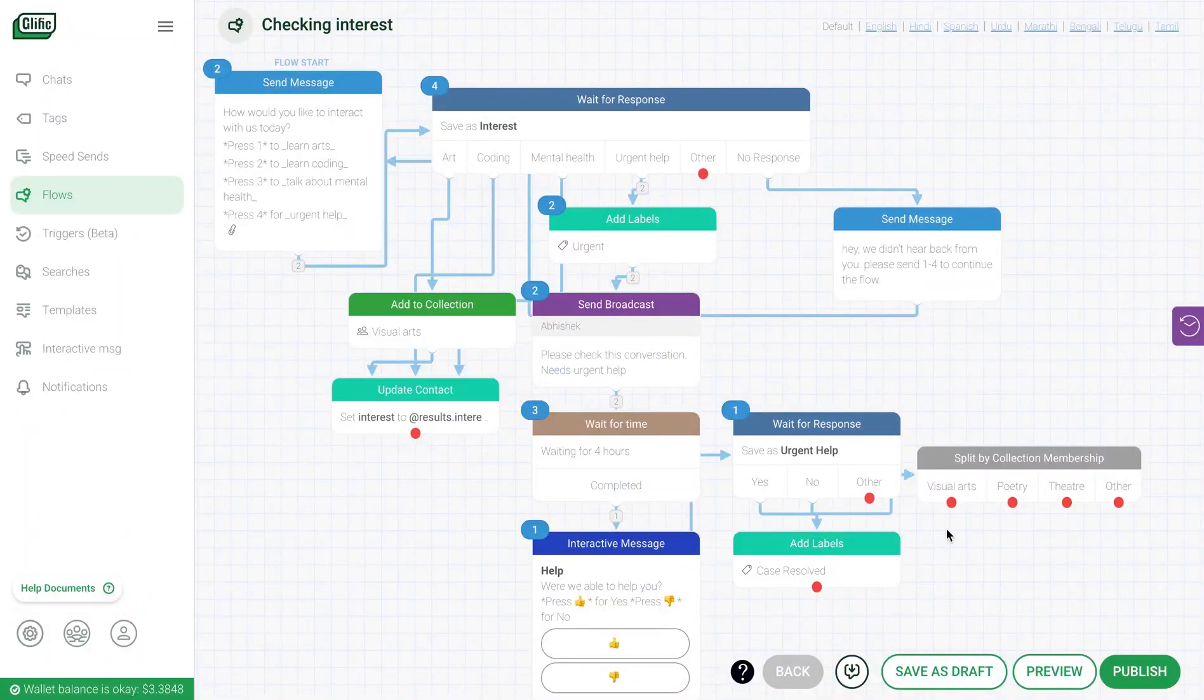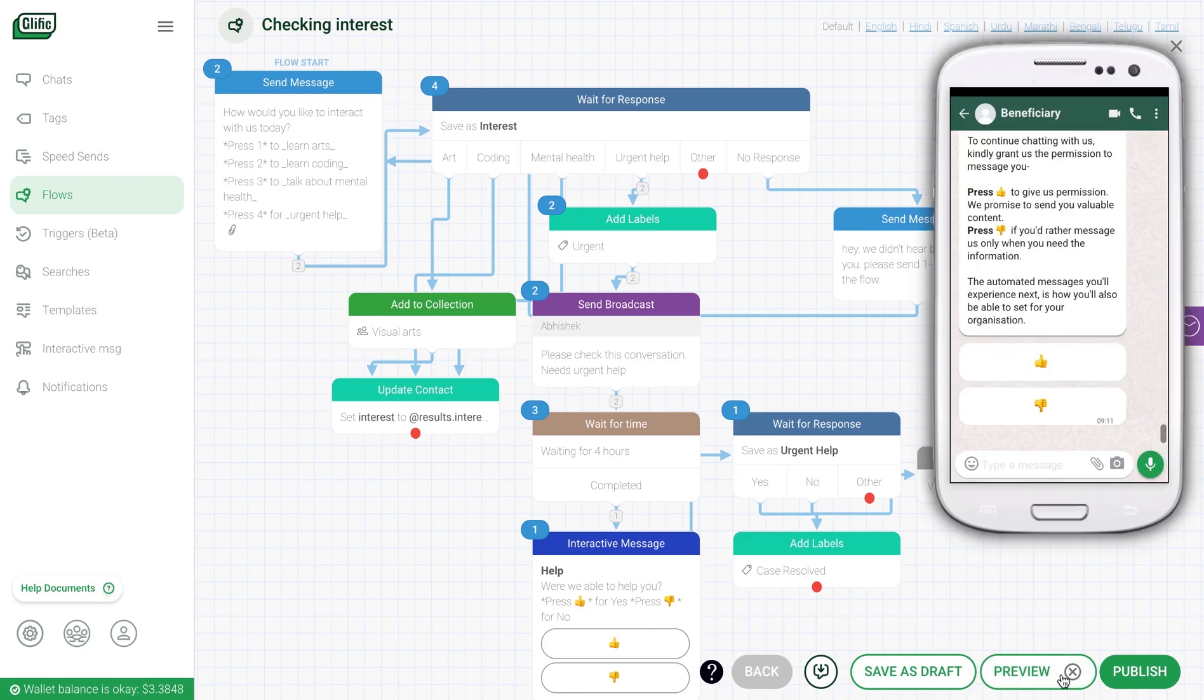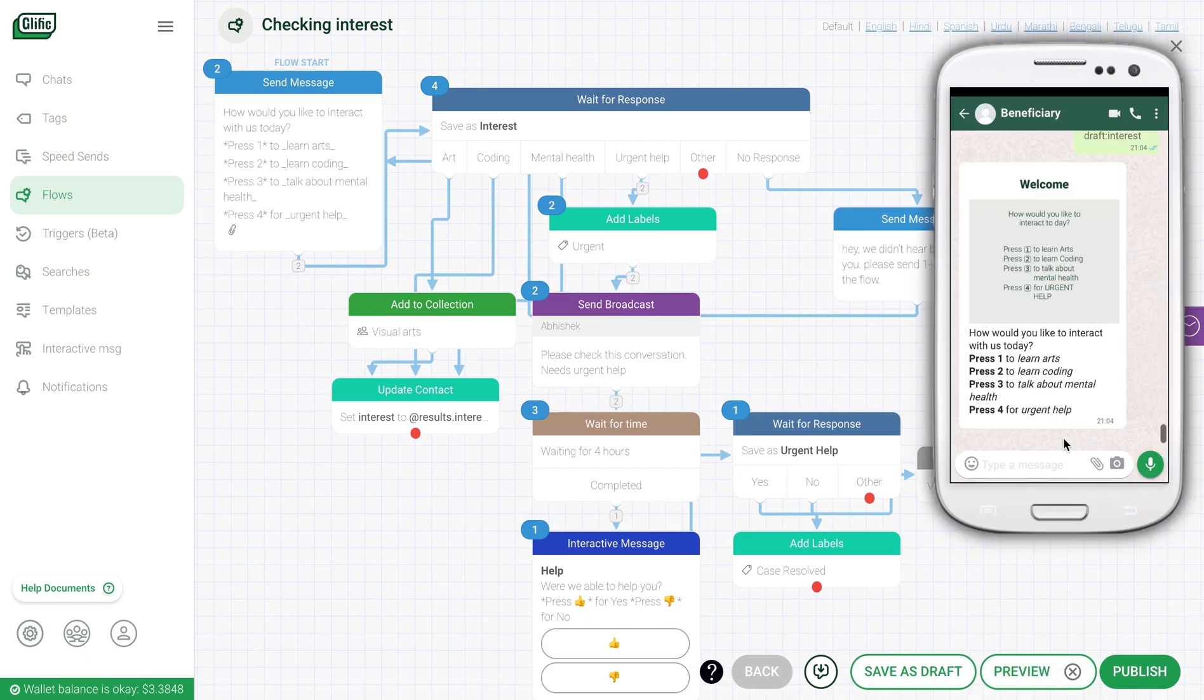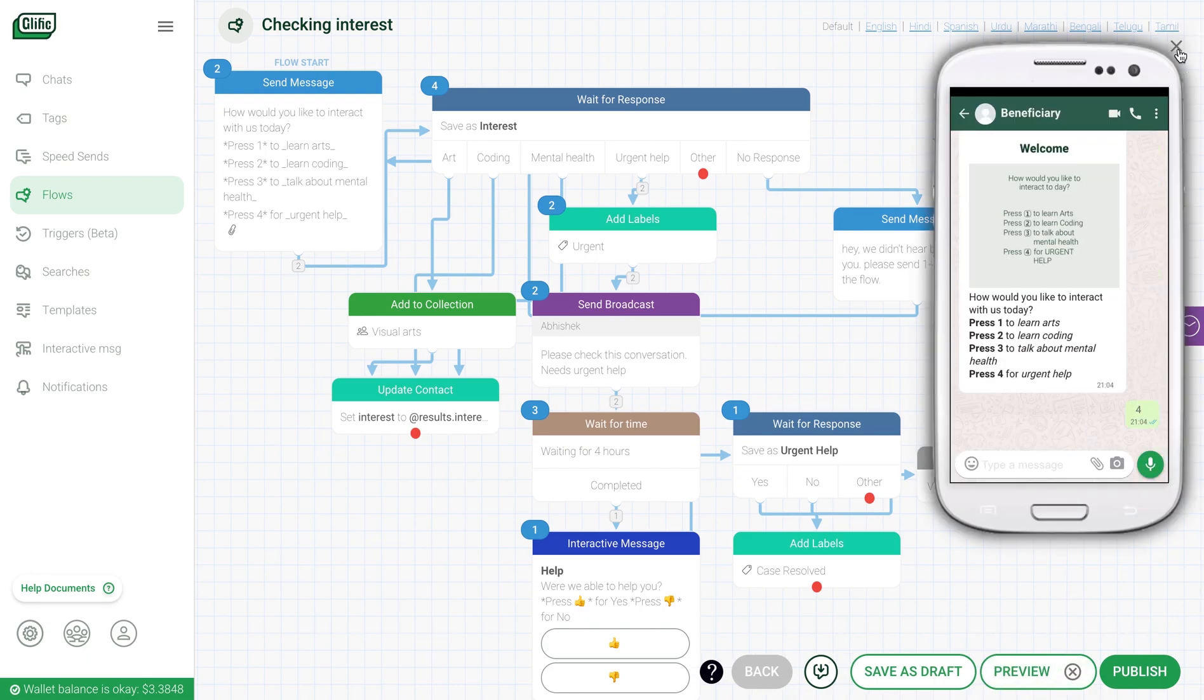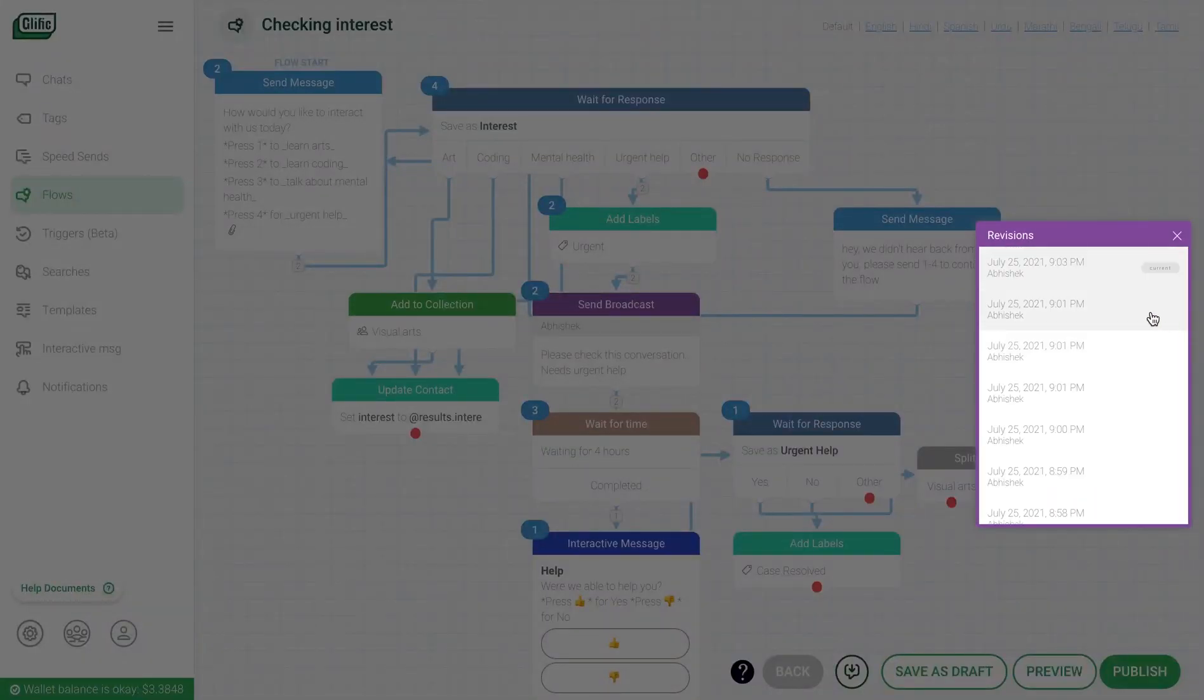To make your flow available to your end users, you'll need to publish it. But before publishing, you can click on preview button to experience how it's working. You can simulate end users' responses to test the flow. If you want to undo any changes, you can click on this revision history button and go to previous saved states.